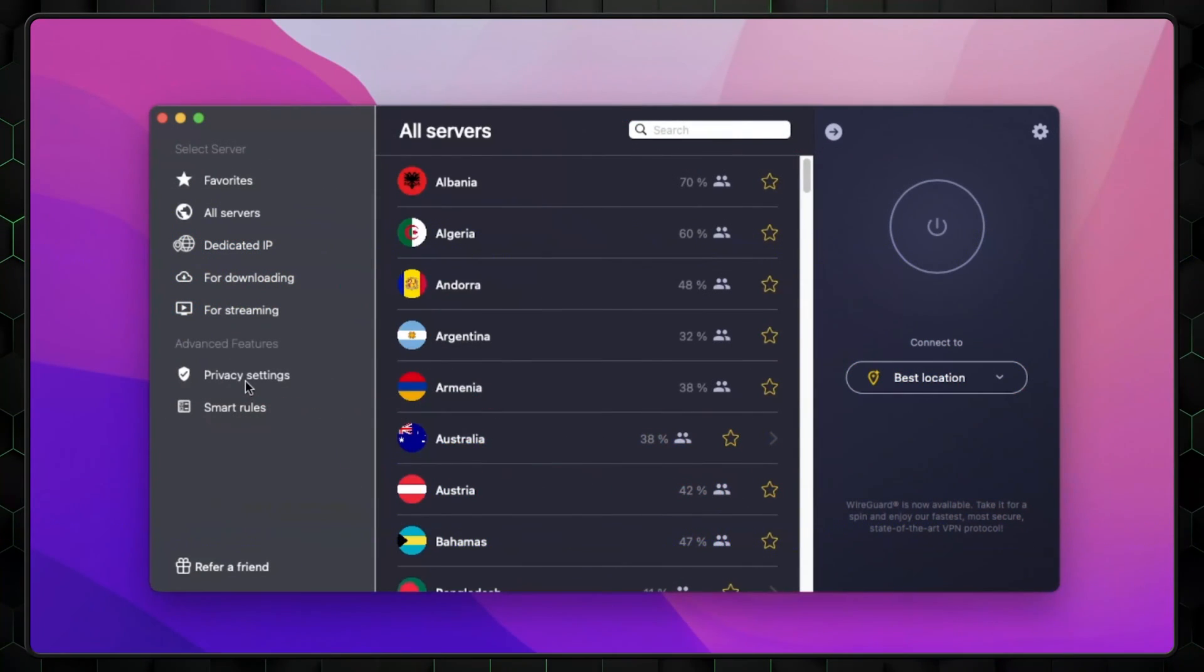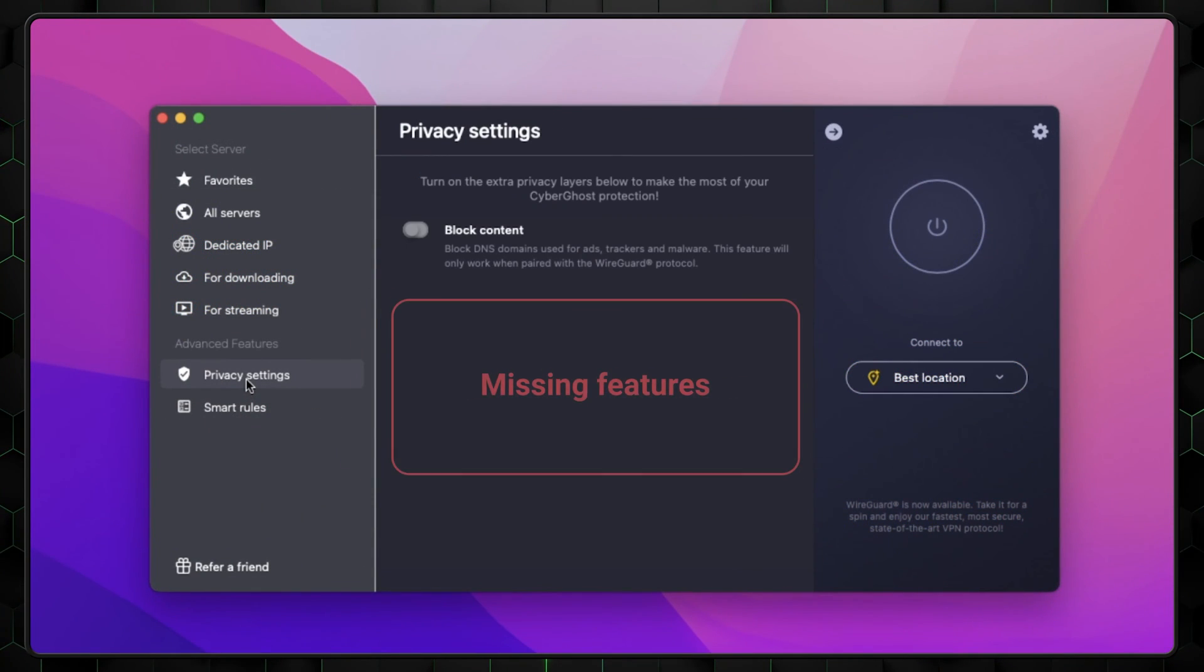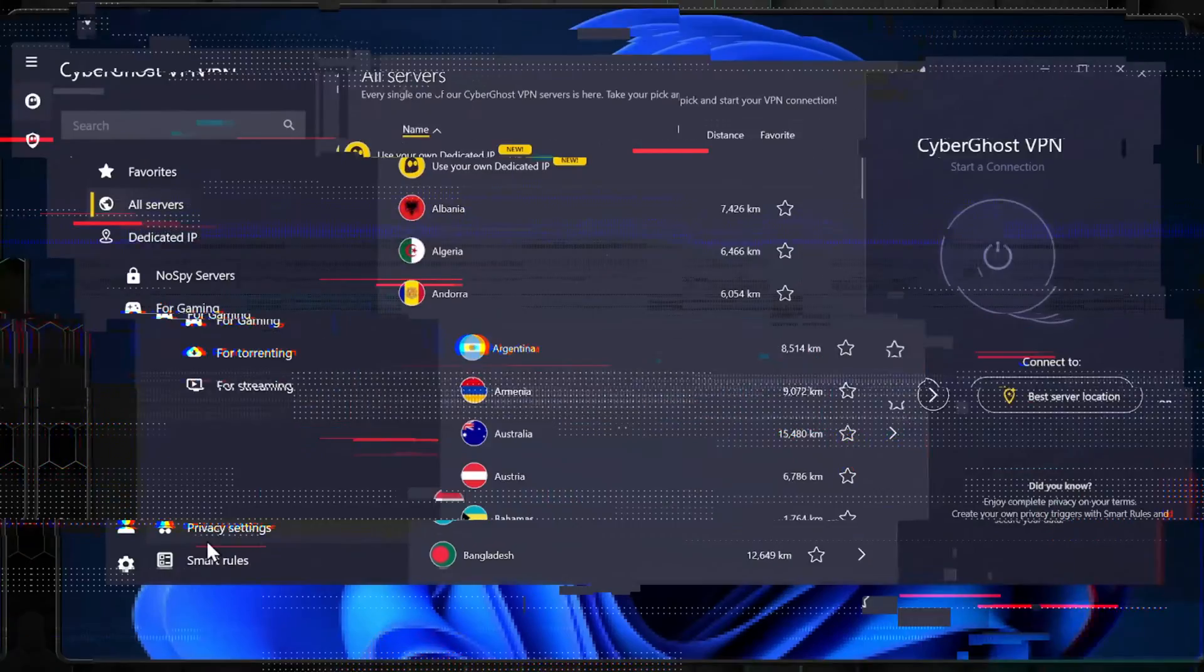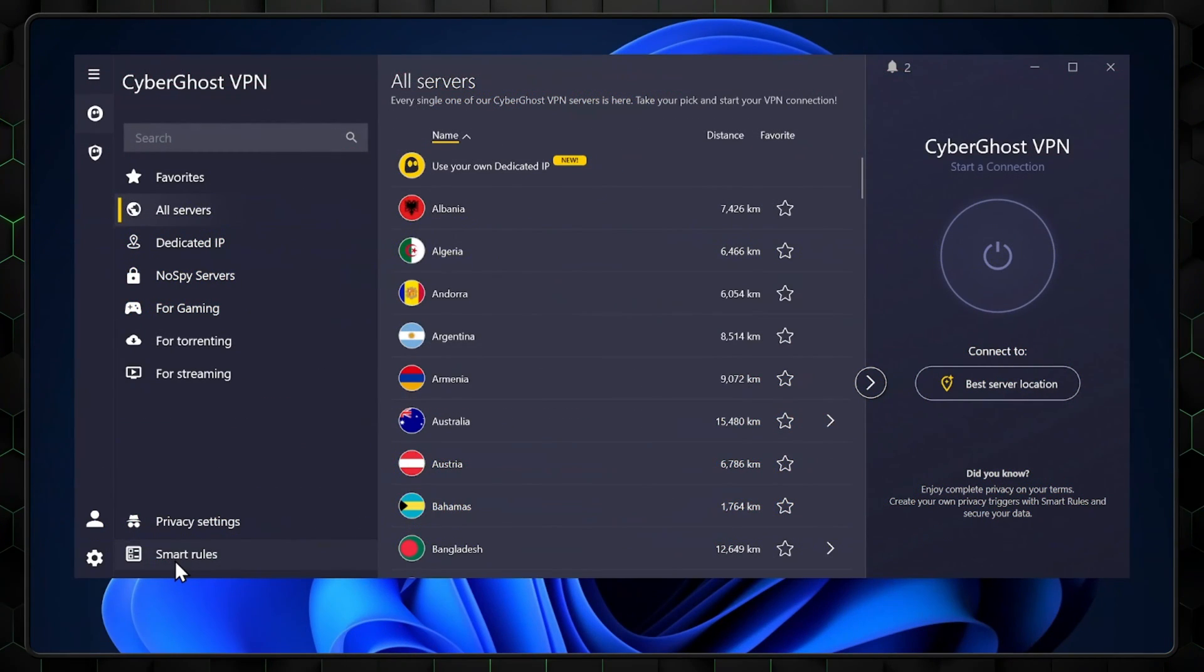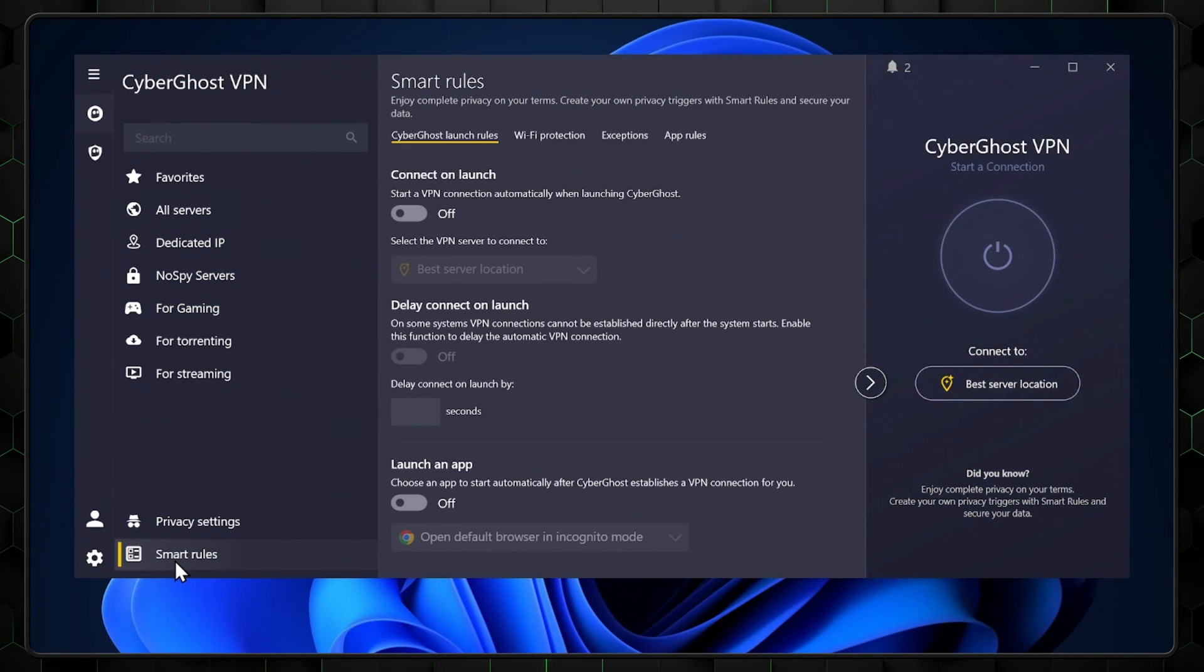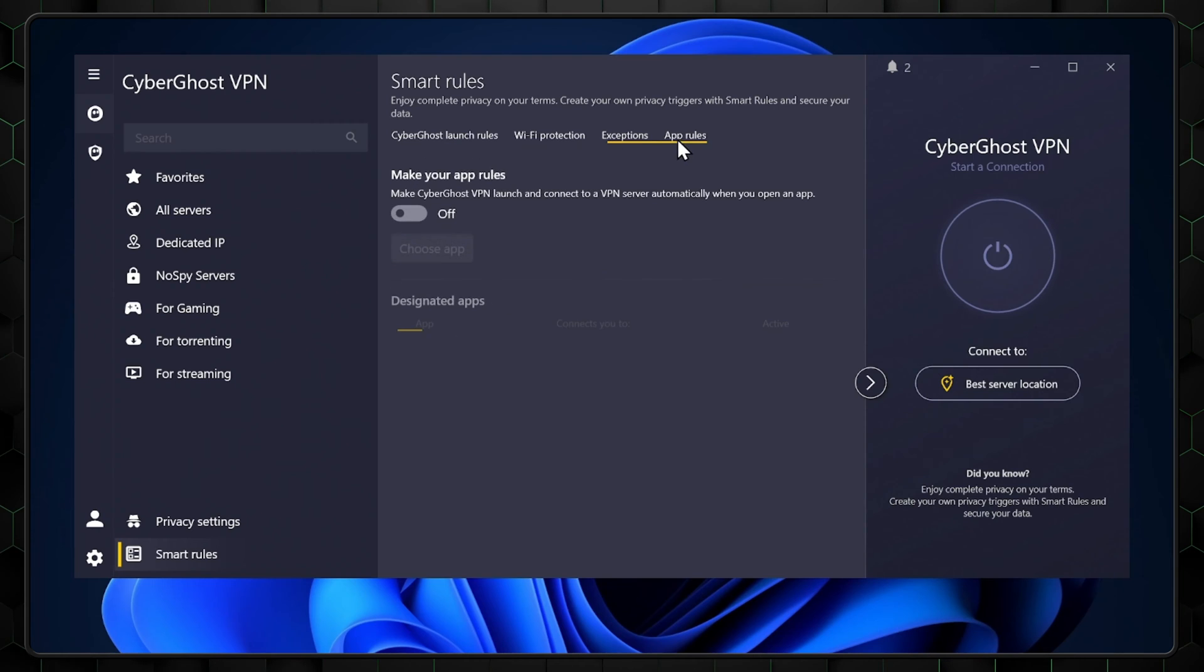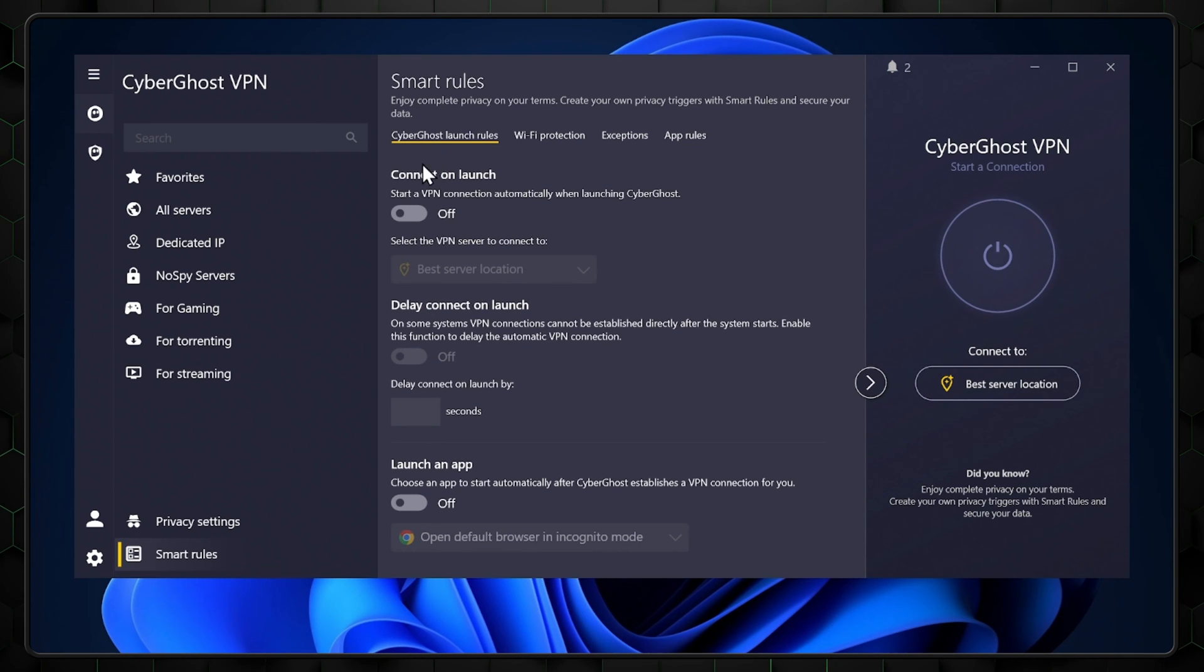It's worth pointing out these CyberGhost on Mac OS features are a little lackluster in comparison to their Windows counterparts. The last tab at the bottom is Smart Rules. Once clicked, you'll see a lot of customizations under relevant tabs. These just help you automate CyberGhost at your convenience.